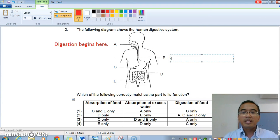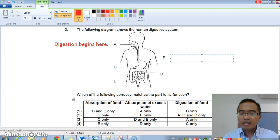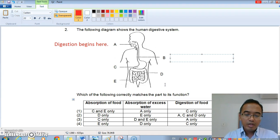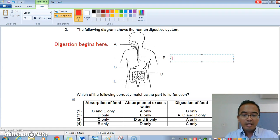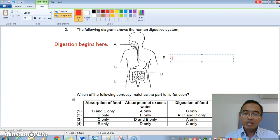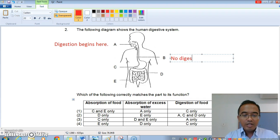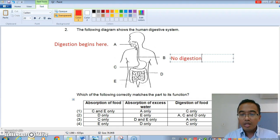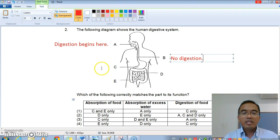Next is B. We know B is the gullet. Is there any digestion happening in the gullet? Well, we do know that there is none — no digestion in B — because the gullet is just to bring the food down into the stomach.